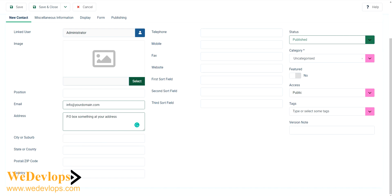Then you can put the city, zip code, or country. In this example we just leave it as it is. Then you can put the telephone number.